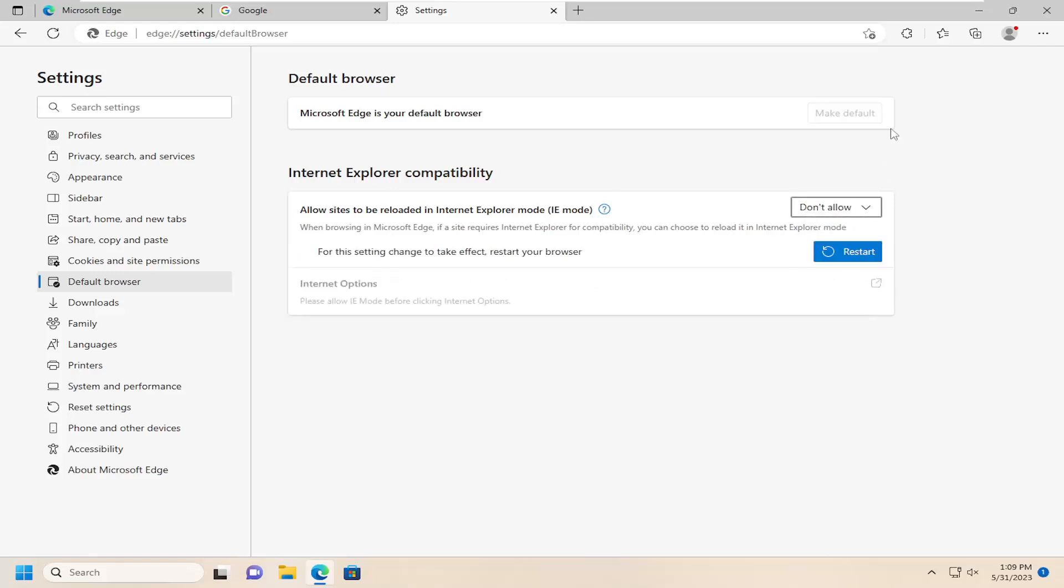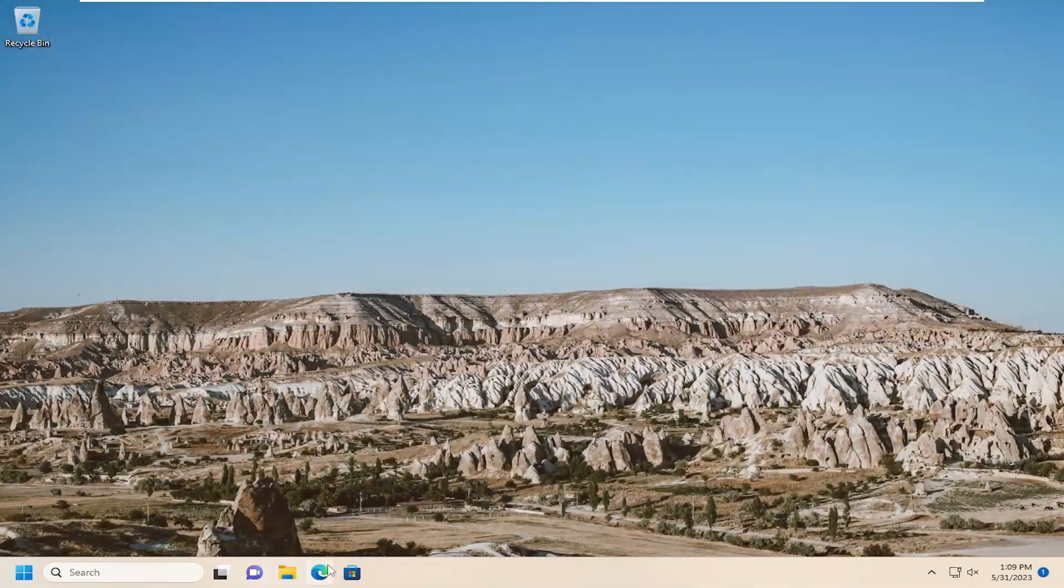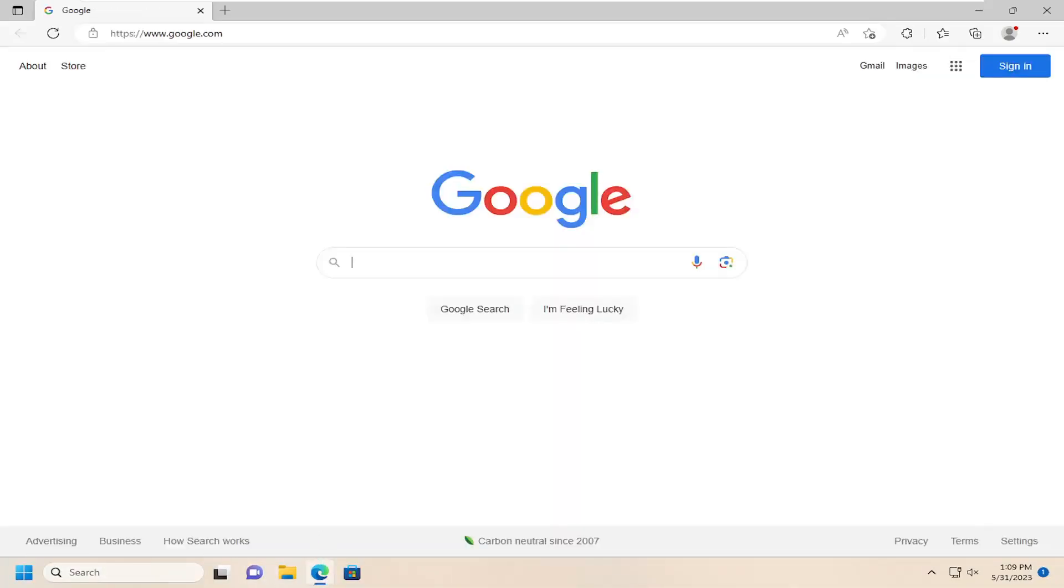And then once you're done with that just go ahead and close out of here, and then relaunch the Edge browser, and that should take effect right away.